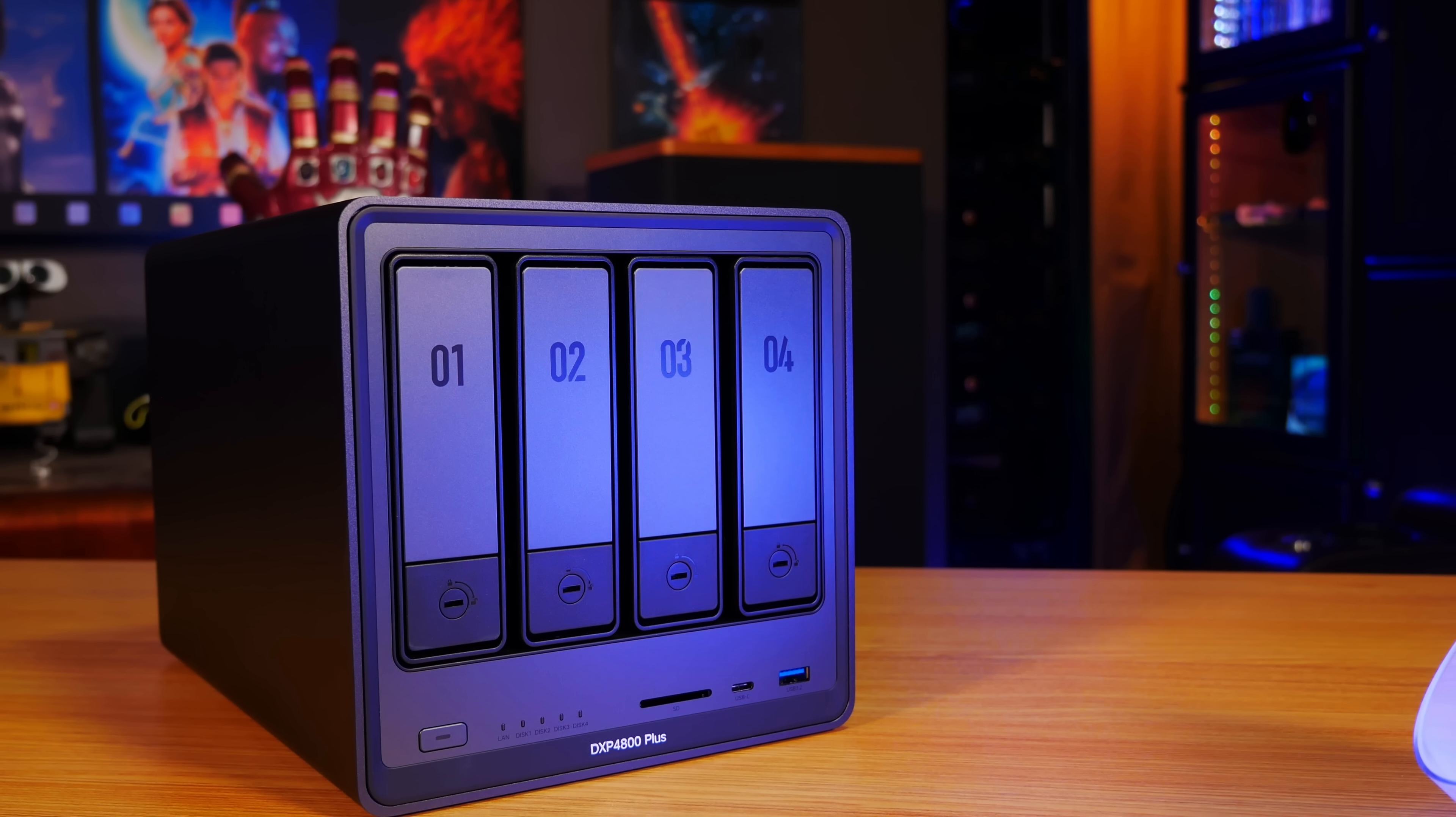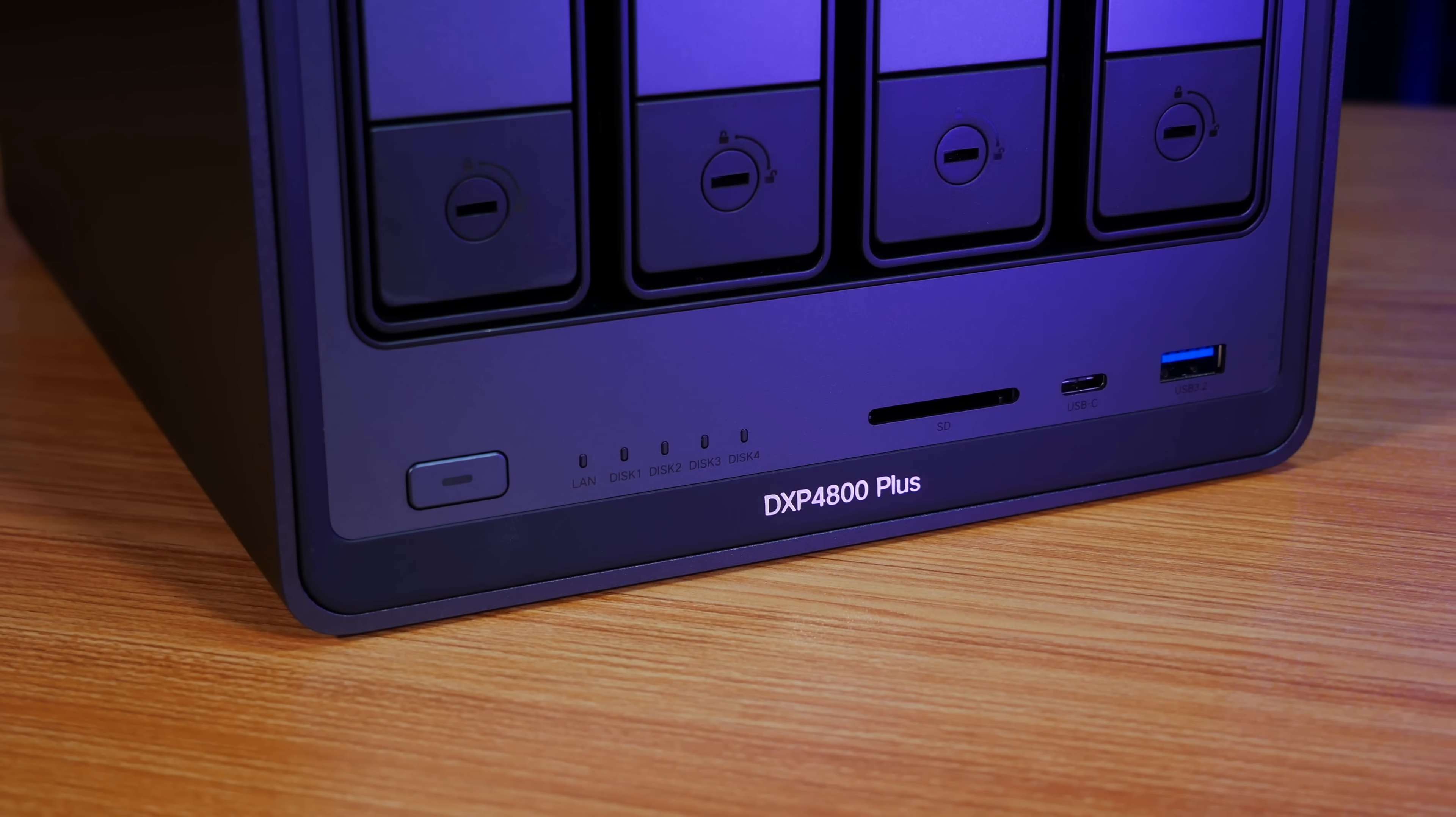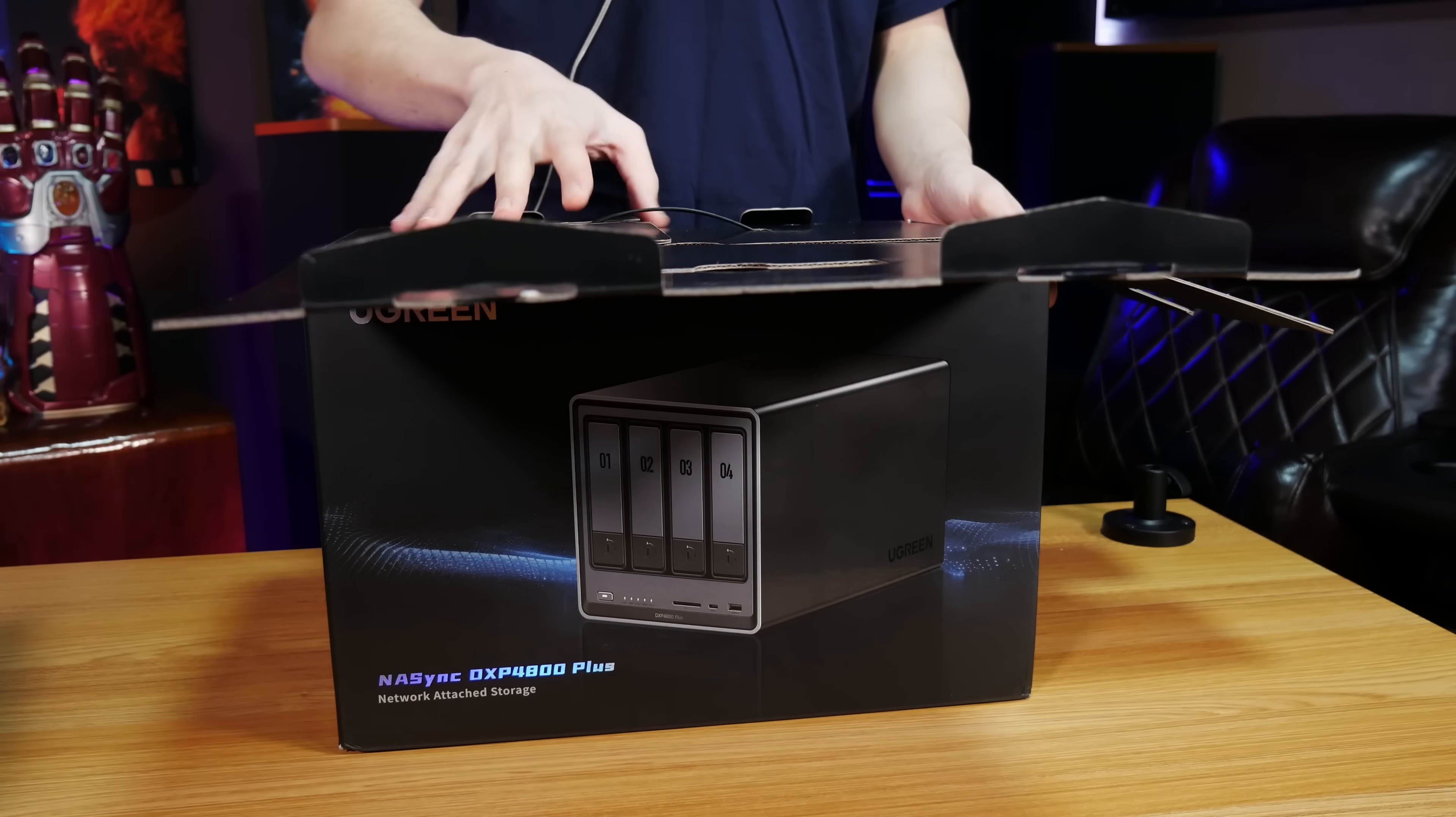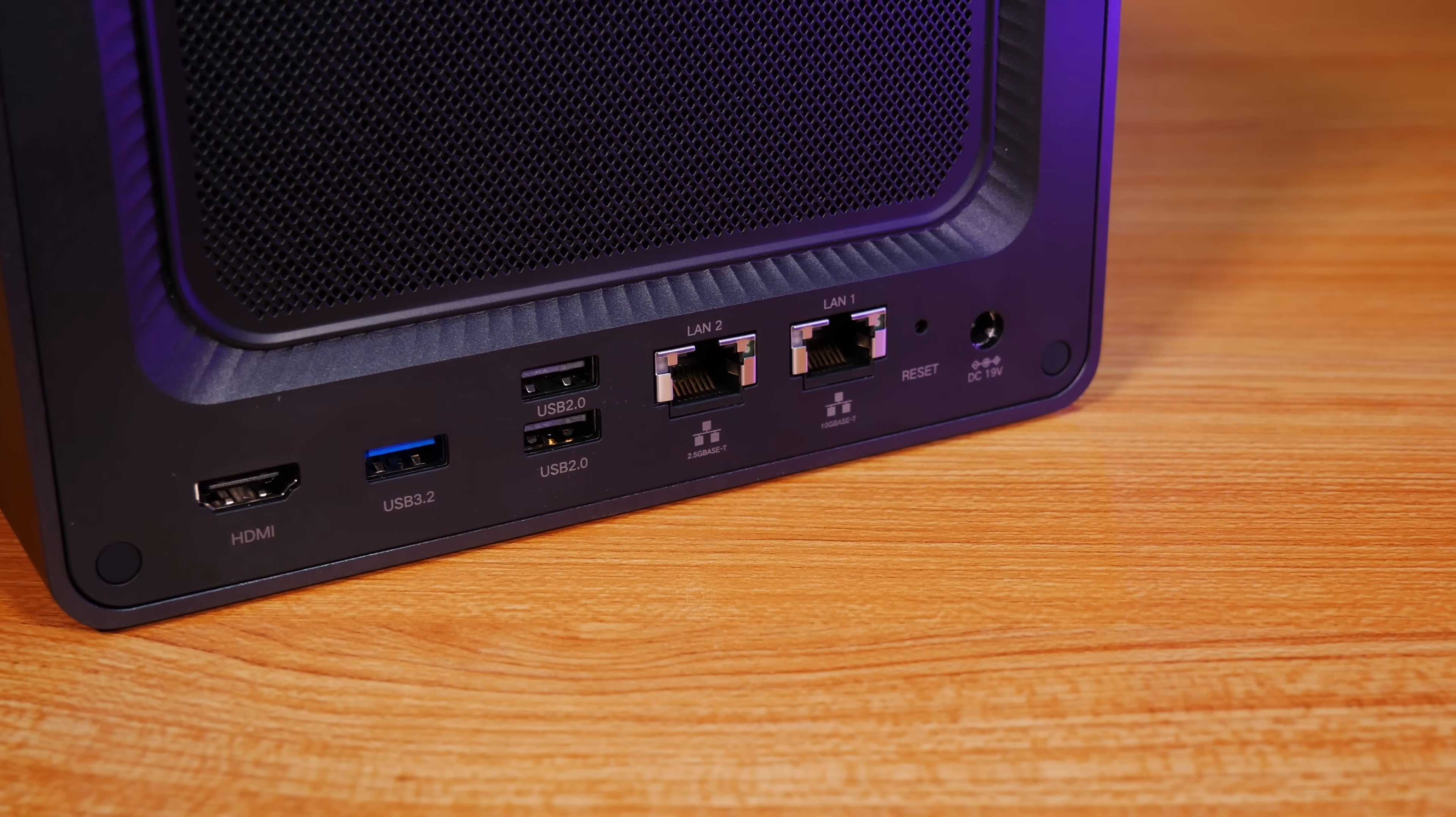But today I think that might finally change, since we've been testing the Ugreen NAS Sync DXP4800 Pro. Ugreen is a name that you might recognize from their huge lineup of phone chargers and accessories, but they're also a manufacturer of network attached storage devices. The NAS Sync series takes the basic concept of a NAS and tacks on some really cool features that honestly seem like a no-brainer, especially in terms of media playback.